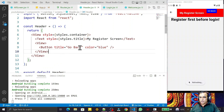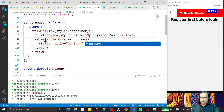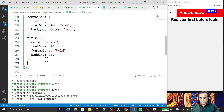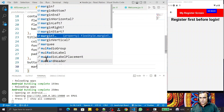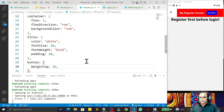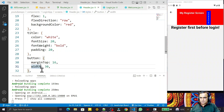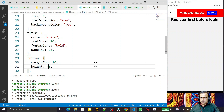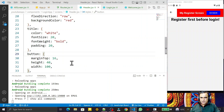I apply a 'button' style with 'marginTop: 16' and 'width: 200', 'height: 40' to position the button properly. After adjusting the values, you can see the button is well-sized and positioned. Clicking the button currently doesn't do anything — I need to wire up navigation to make it functional.